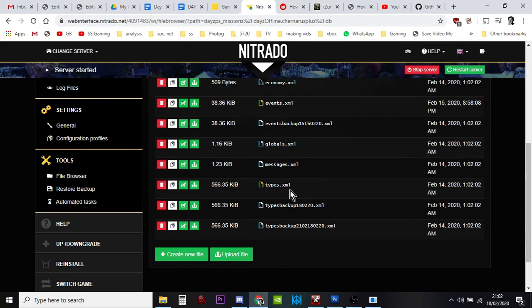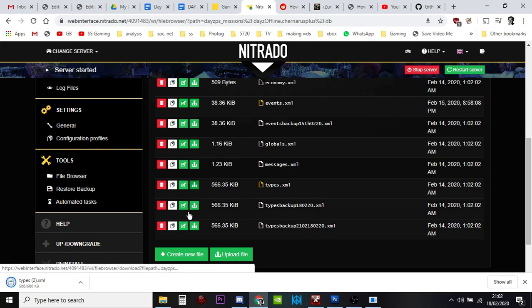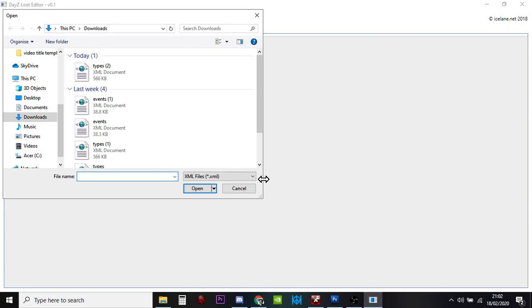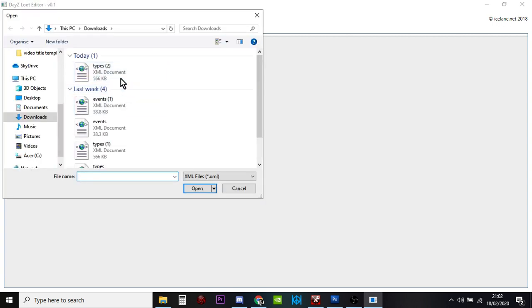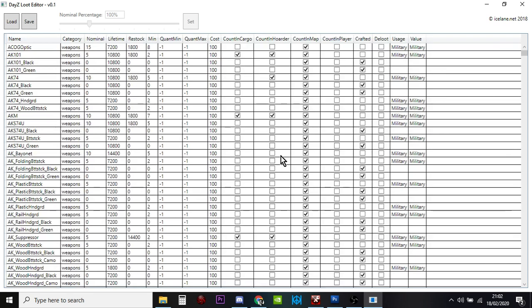So we've now got a backup for our types file. You would then download that using that button. Go back to the DayZ Loot Editor, say load, open it up and then you get this which is really cool.